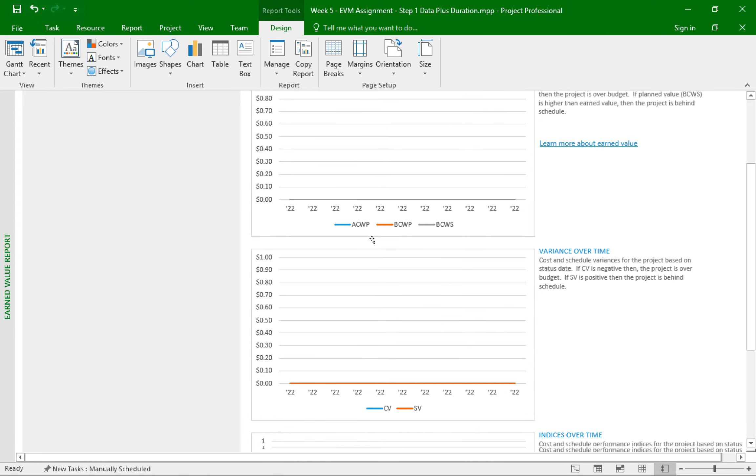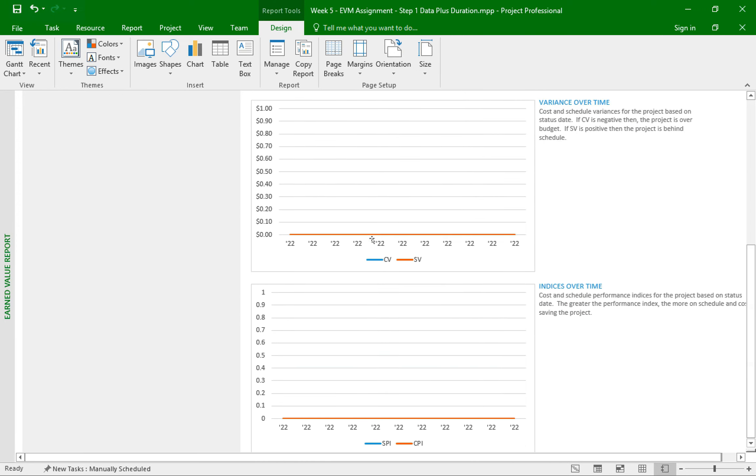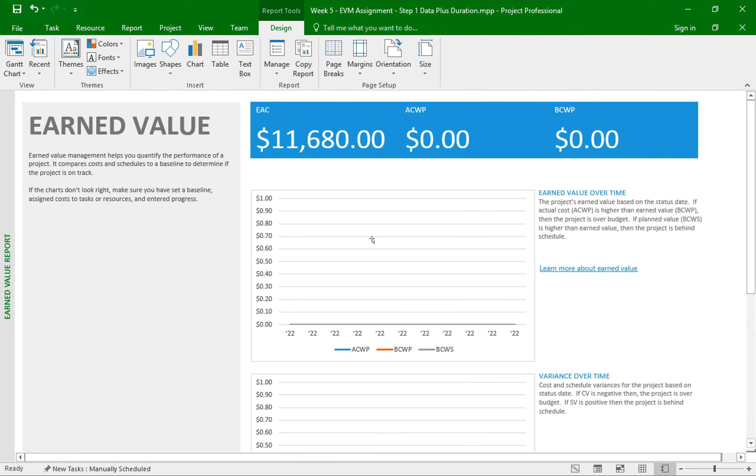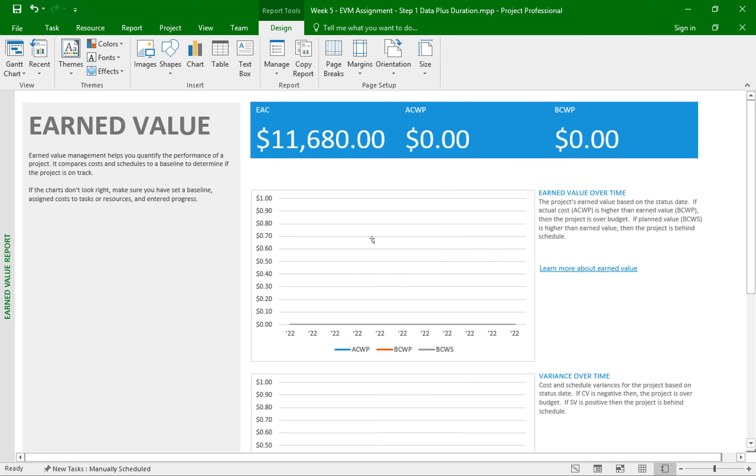But notice how the graphs are blank. And even these two values, which is the actual cost and budgeted cost, they're also zero values. This is an indication that something is not right, that we missed a step or two. And I did this on purpose as some of my students walk into this problem.